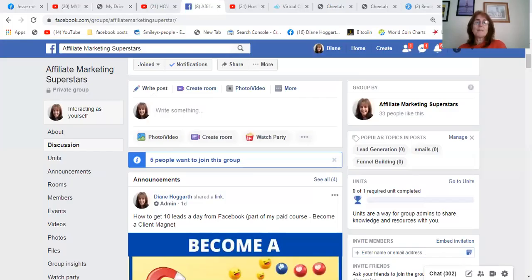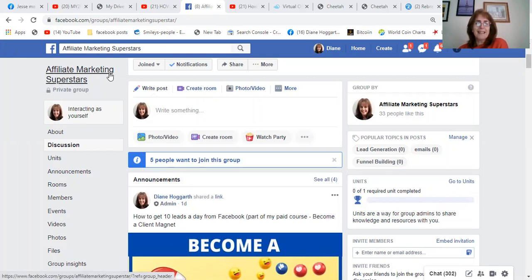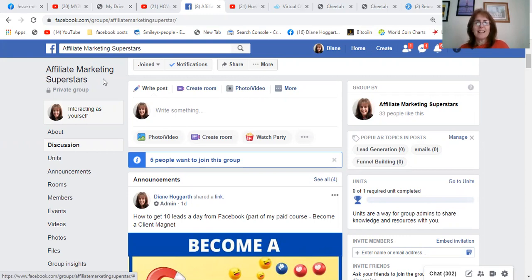I'm just going to hop over and show you how to start a Facebook group the right way. I've recently started this one and I've called it 'Affiliate Marketing Superstars.' The title is very important — 'Affiliate Marketing' is a highly searched-for term, and 'Superstars' gives the impression that if you join this group, you too will become an affiliate marketing superstar. So the naming of the group is very important.